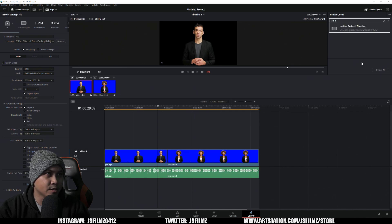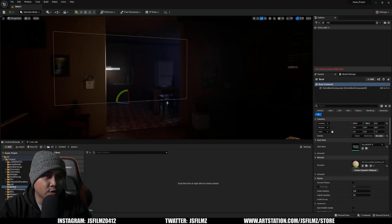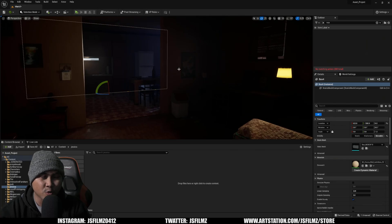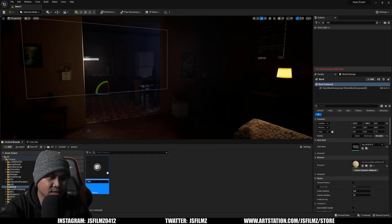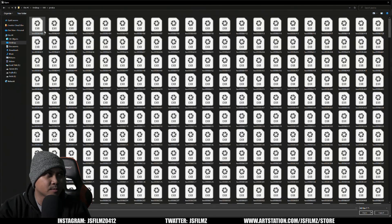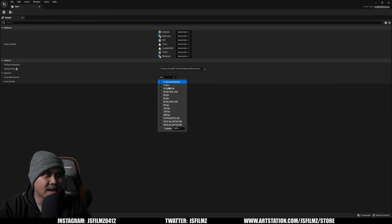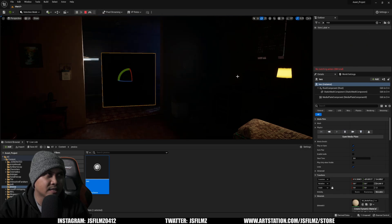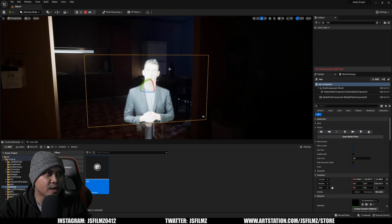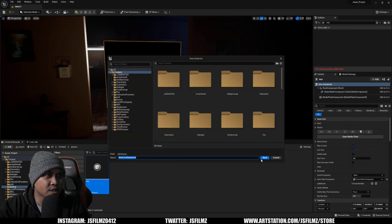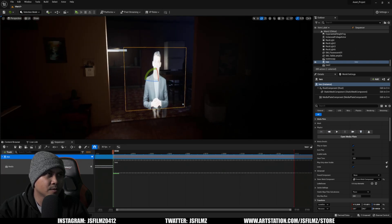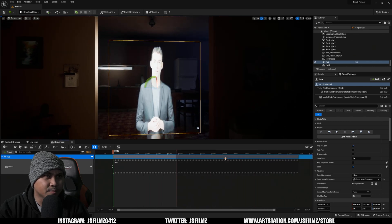While that's exporting, we're in Unreal Engine 5.1. Make sure the EXR Image Sequence Player plugin is enabled — you can search for it and it should already be on. I created a new folder called 'Jessica,' then right-clicked to add a Media Image Source. I double-clicked it, found the file exported from Resolve, went to the Advanced tab, set it to 24 frames per second, saved, and then dragged and dropped the footage into the scene.